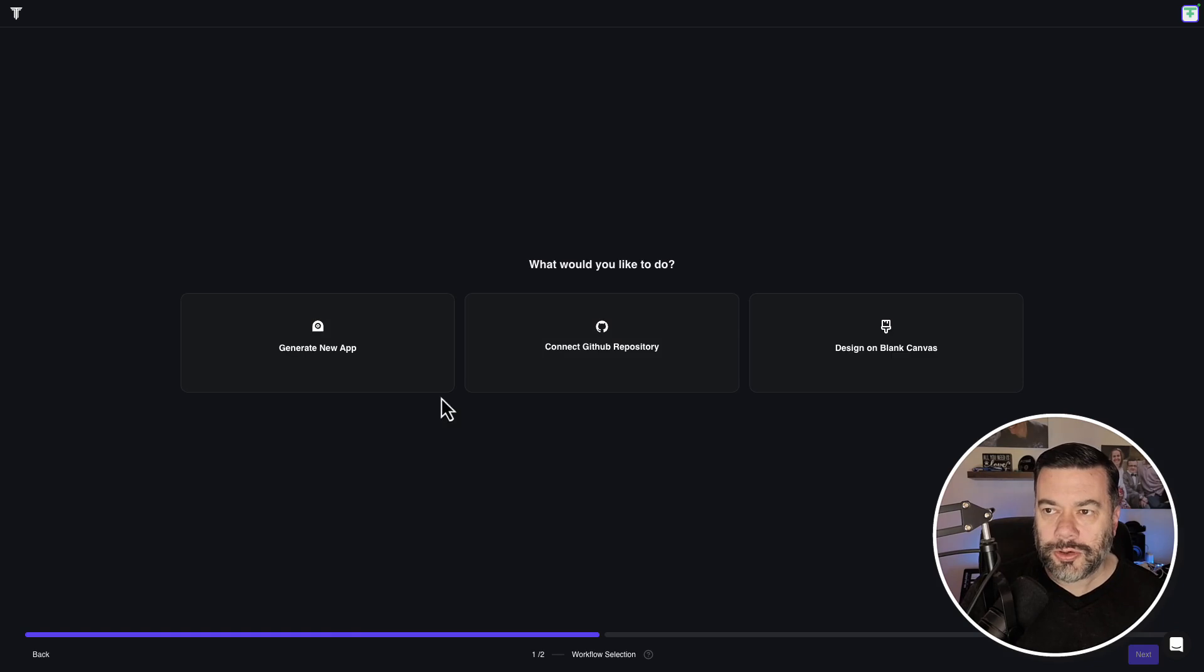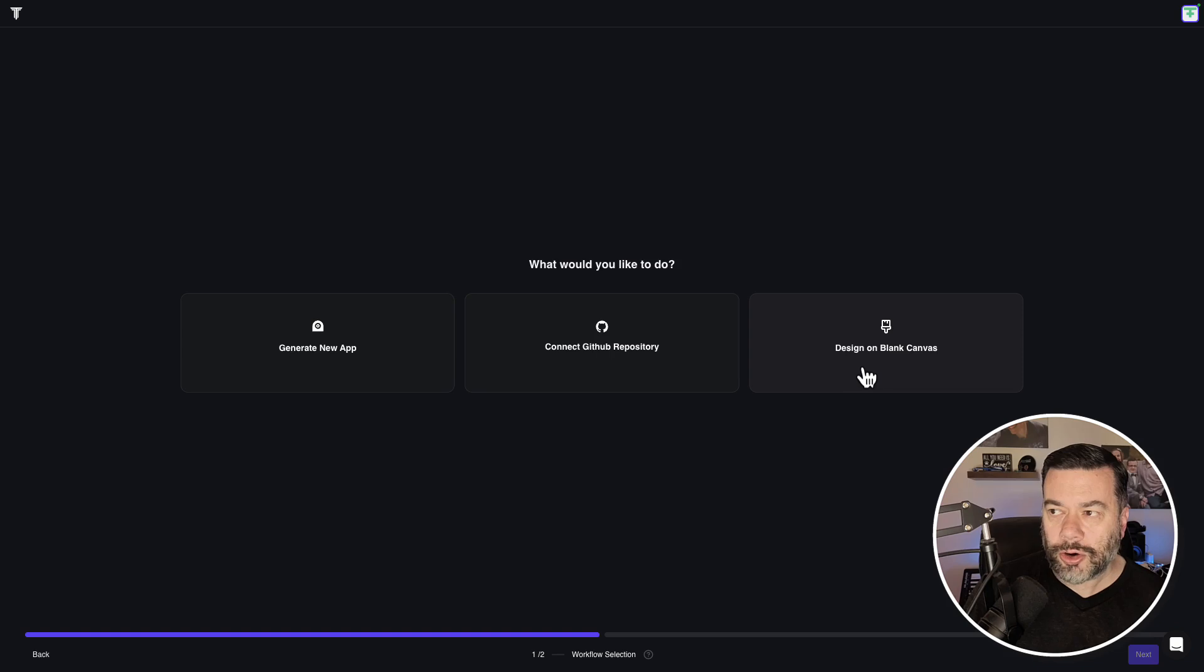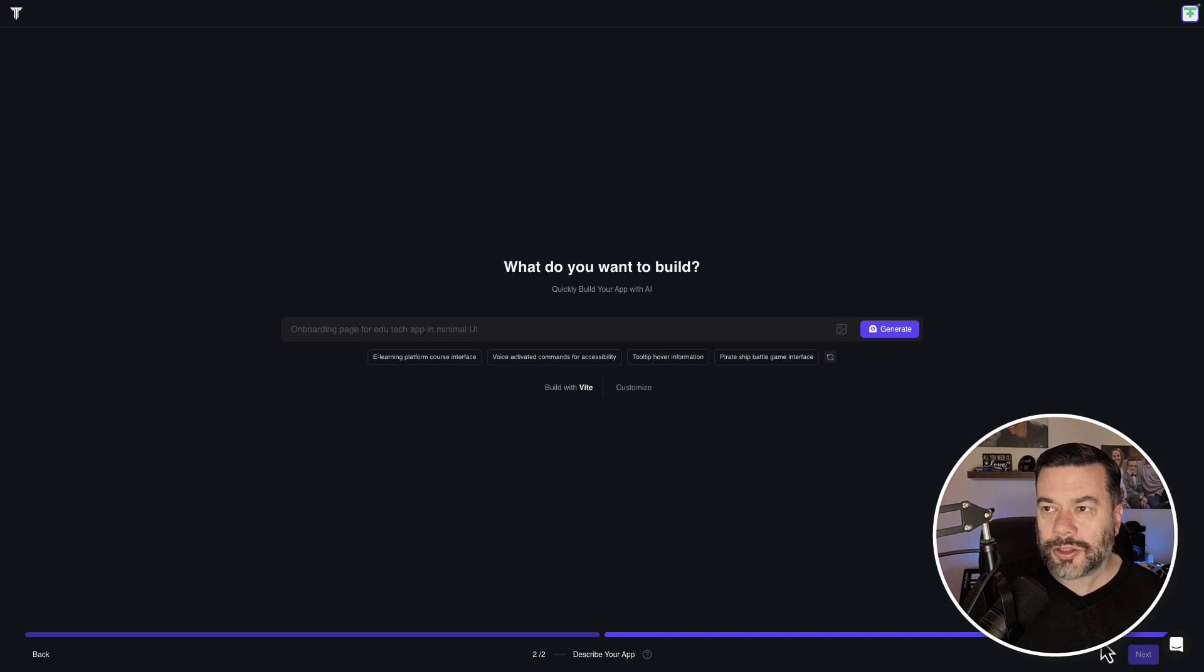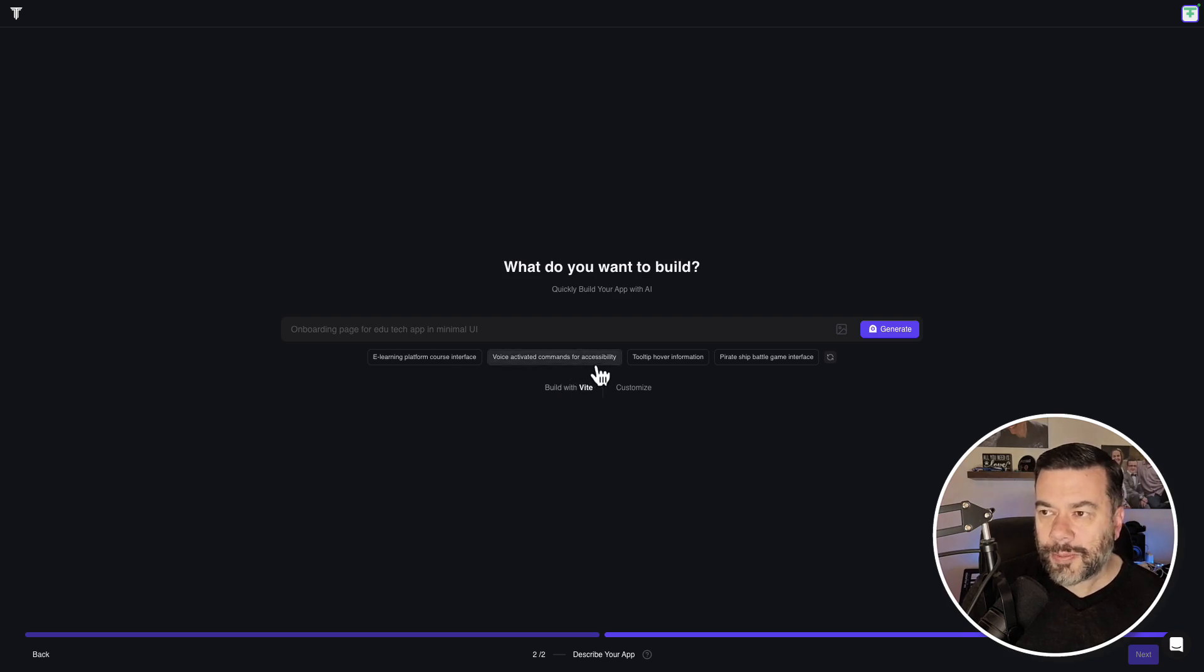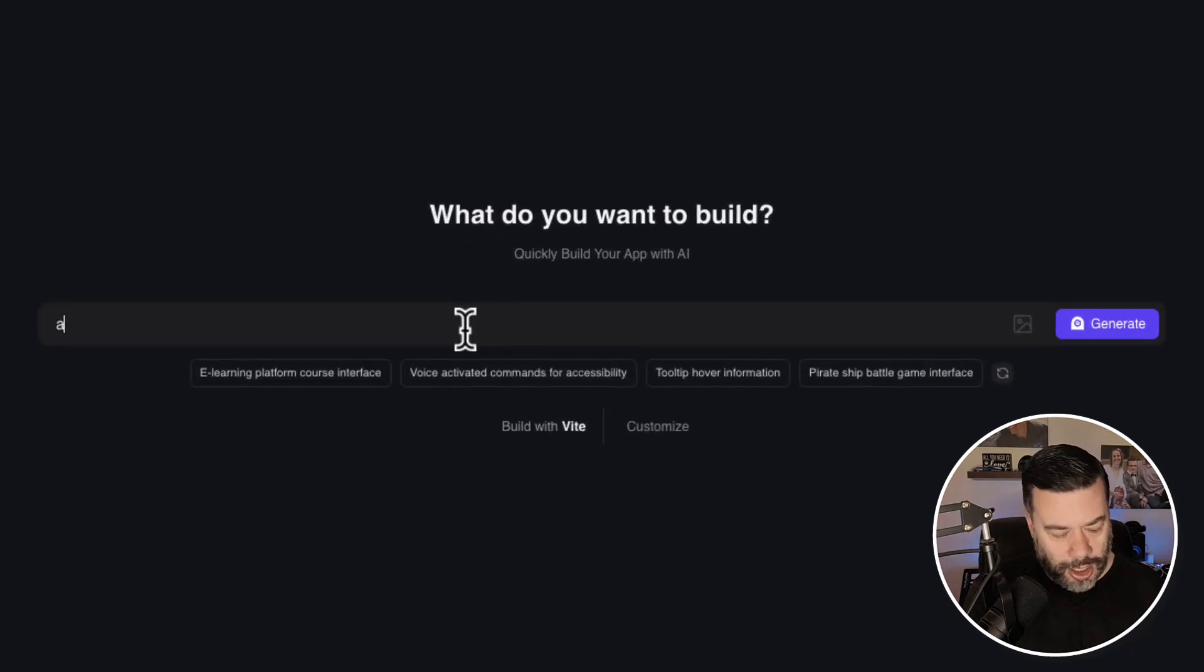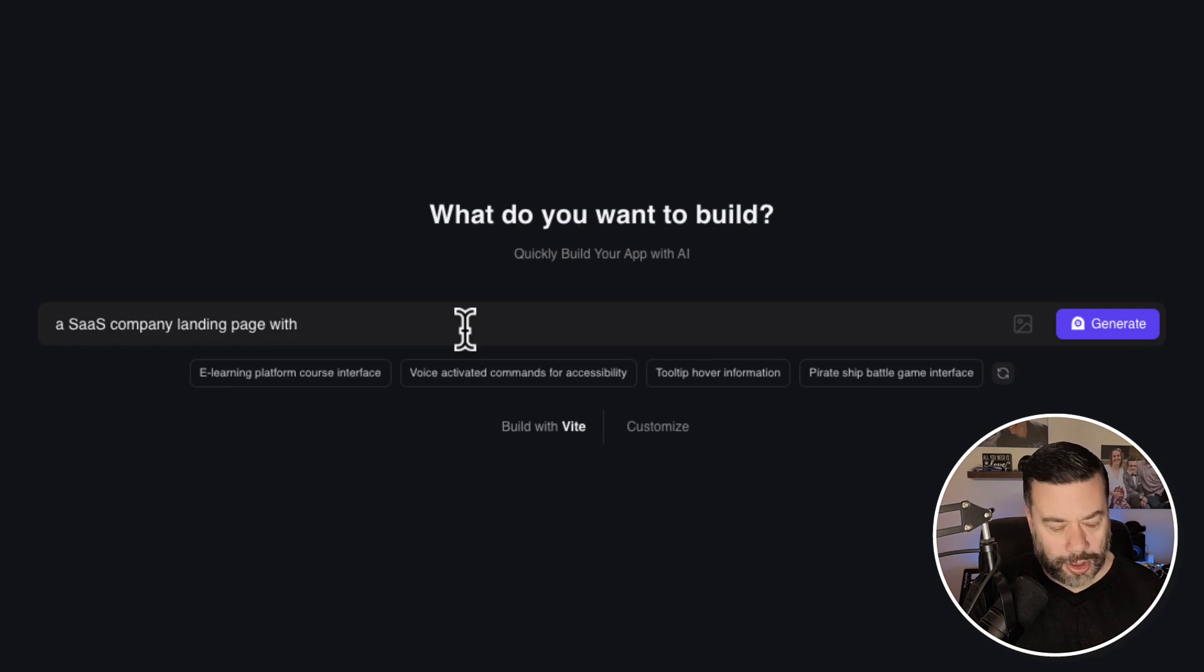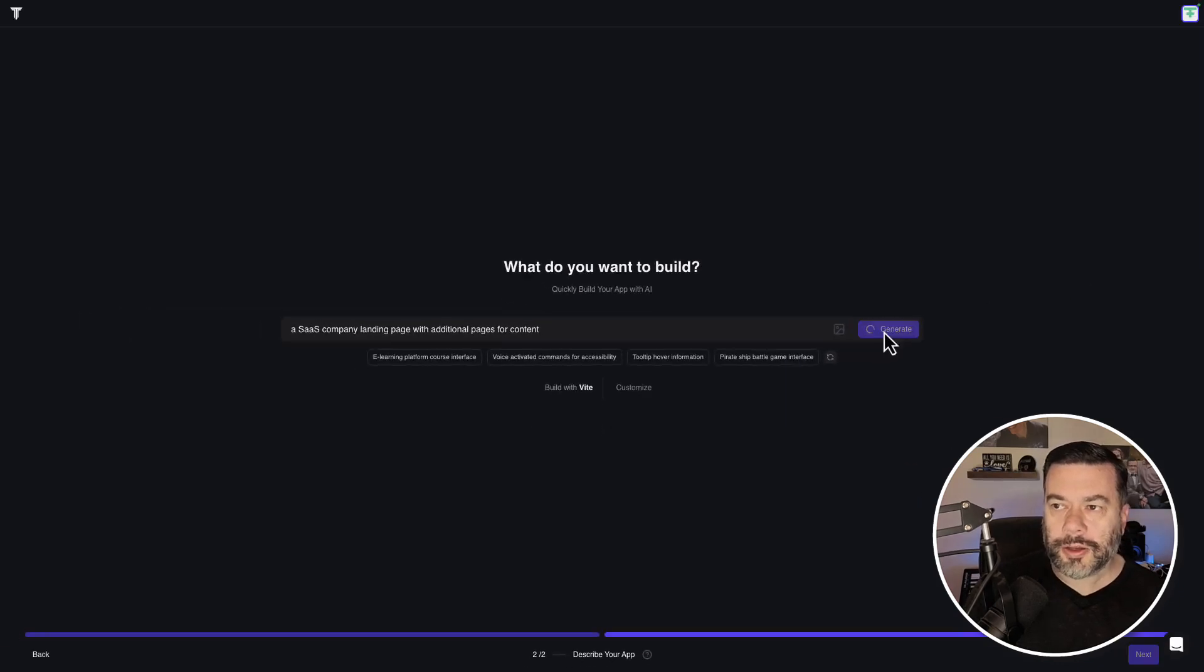The first thing we do is we can either create a new app, connect to an existing GitHub repository, or design on a blank canvas. I want to select generate new app and click next. They give you some examples down here, so e-learning platform course interface, voice activated commands for accessibility, tooltip hover information. I'm just going to say a SaaS company landing page with additional pages for content. And we'll just say generate.